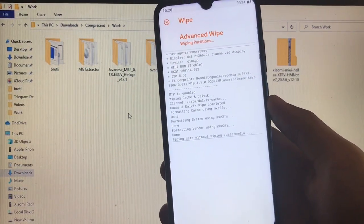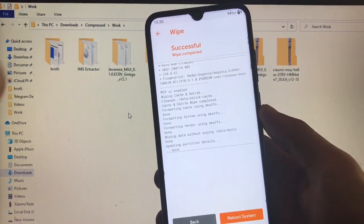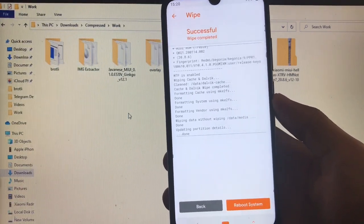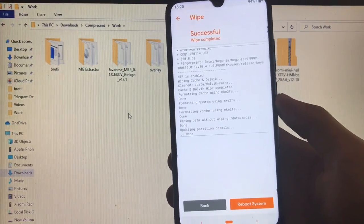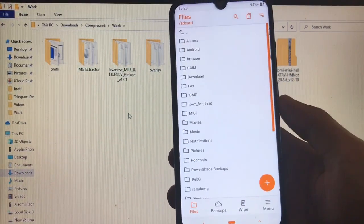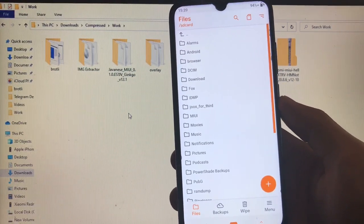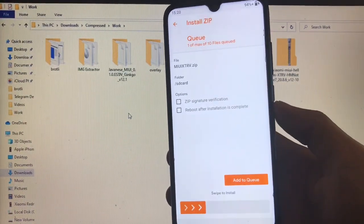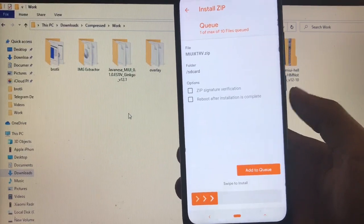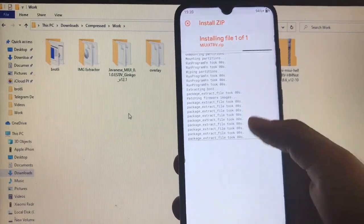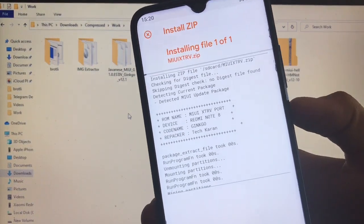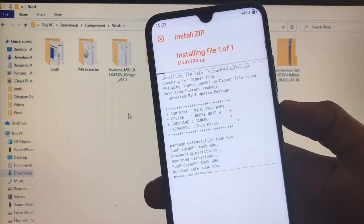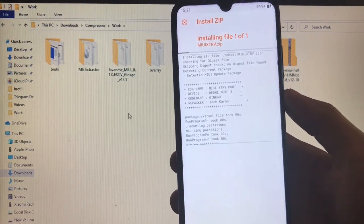Note that this guide is not a fully guaranteed working guide, because if you're using any other device and facing issues, I am not responsible for anything that happens to your device. This guide is not intended for professional use — it's just for learning. We are using this MIUI XTRV zip file — click swipe to install. We have just edited it as a MIUI XTRV Port, repacker is Karan, and we edited it as shown.